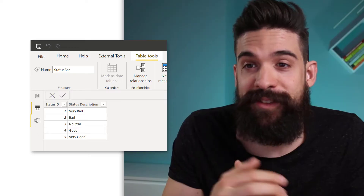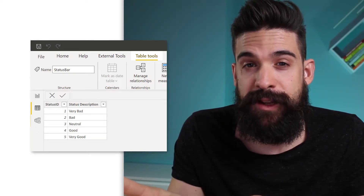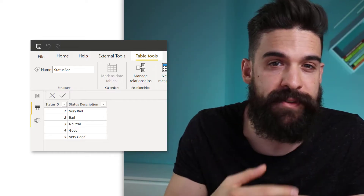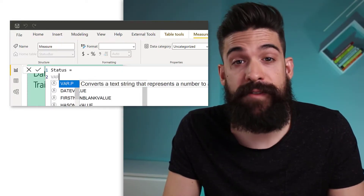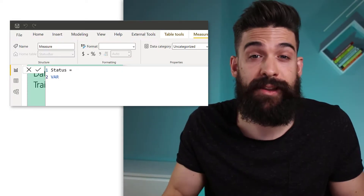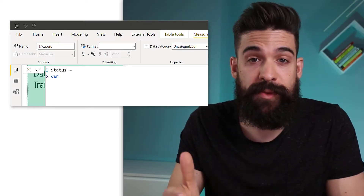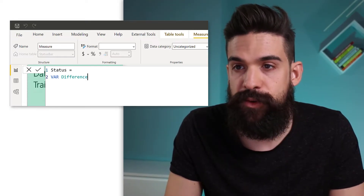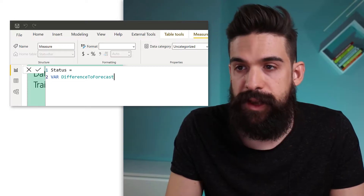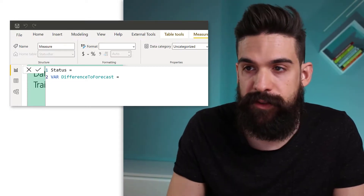So we have our helper table with two columns — Status ID and Status Description — with five different status categories. The next thing we need to do is build two measures: one for the current status, and one to put in a little indicator. The first one I'll call 'Status'. We start by creating a variable that stores the key metric that will determine what the status will be — in this example, the difference to the forecast. I already created this measure and I'm just going to refer to it: Sales vs Forecast Percentage Difference.